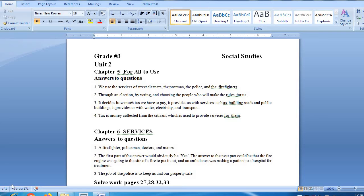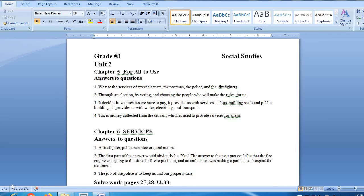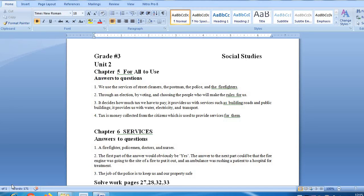Next question is, what does the government do? It decides how much tax we have to pay. Then we have, it provides us with services such as building roads and public buildings. It provides us with water, electricity and transport, etc. These are the services we provide, such as building roads and public buildings.